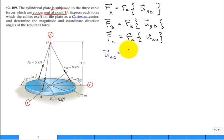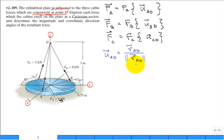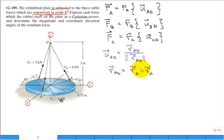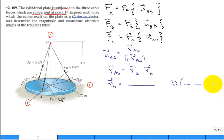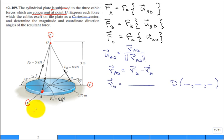To get the unit vector from A to D, we take the displacement vector from A to D divided by the magnitude of that displacement vector. The displacement vector r_AD is obtained by r_D minus r_A — vector subtraction. To get those position vectors, we just form them from the x, y, z coordinates of each point. So it really boils down to accurately getting the locations of all the points.